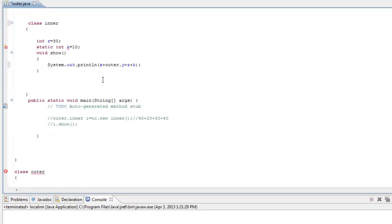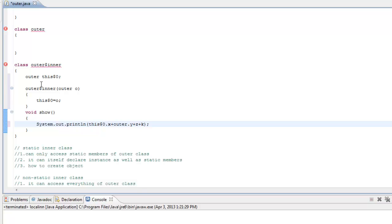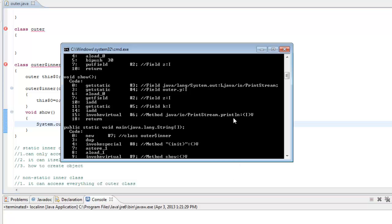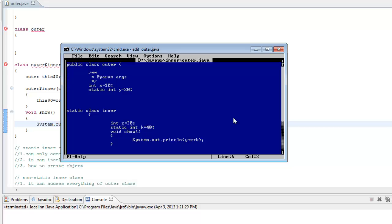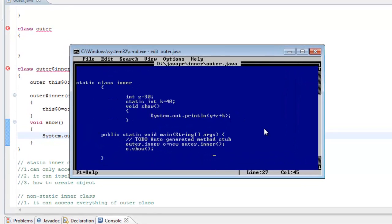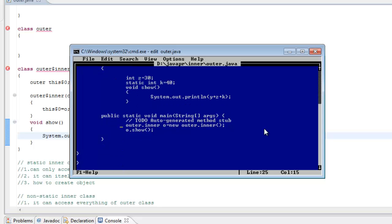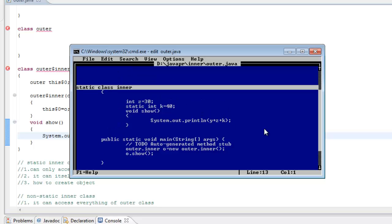Now I will create an instance inner class and show you that this is exactly what is happening within the class file. We will go back to DOS and edit the file. I have an outer class with an instance variable, a static variable, and a show method that uses a static variable from the outer class. We are not interested in running the program — we want to see what implementation is generated for this static inner class. So I will compile this file and examine the class file for 'outer$inner'.